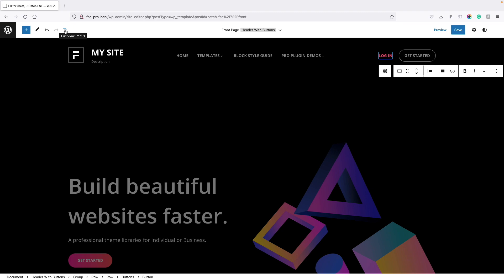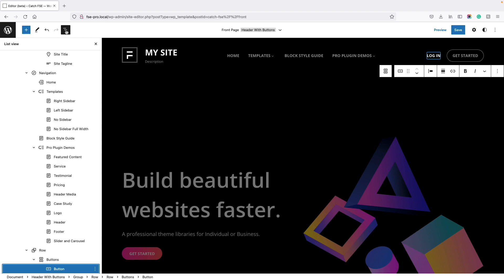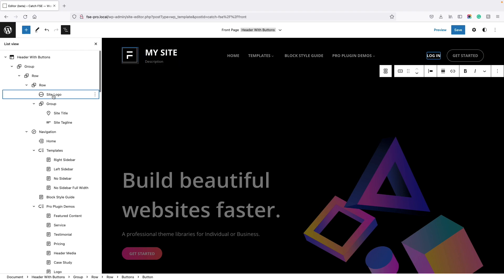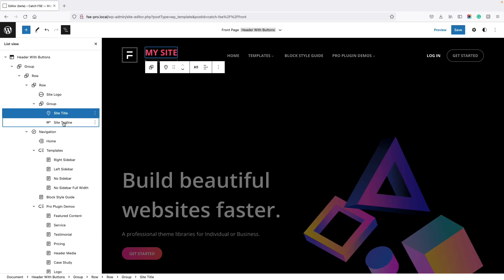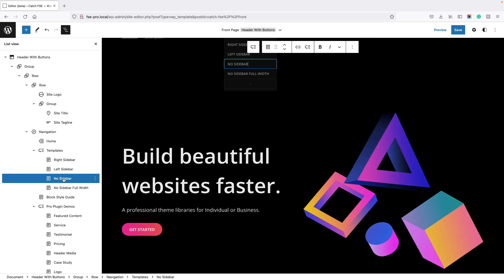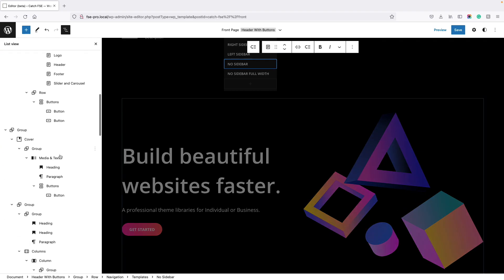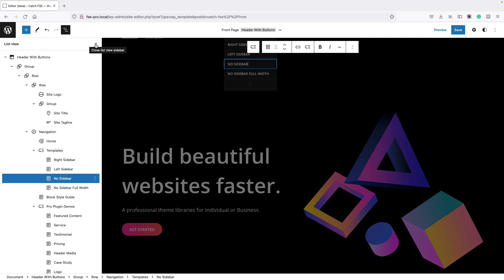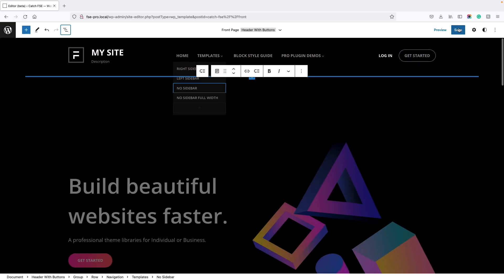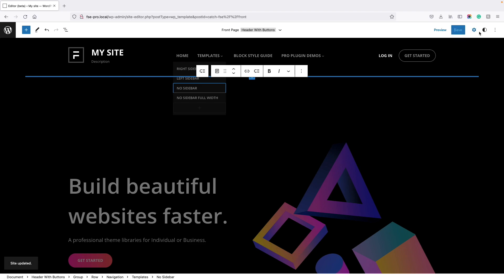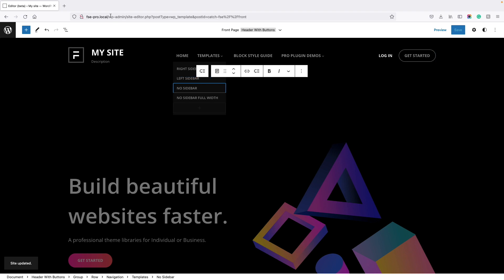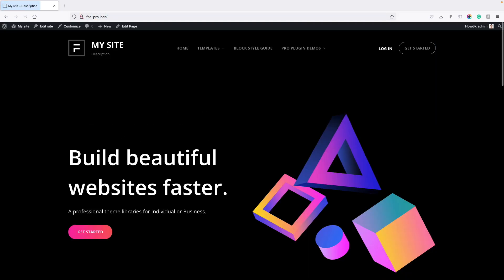You can also edit your header elements using the list view. For that, just click on the list icon and then go to the section where you want to edit — like site logo, title, tagline, or whatever you want to edit. After you finish editing, just click on Save and it will show you that this effect will change the whole site. Just click on Save and once it's saved, your site is ready for viewing.